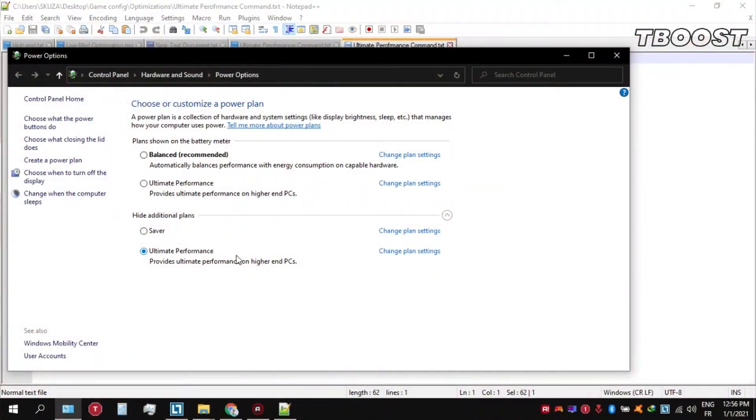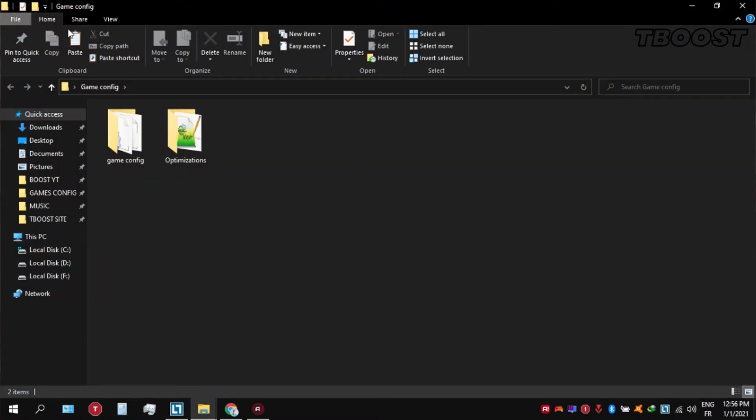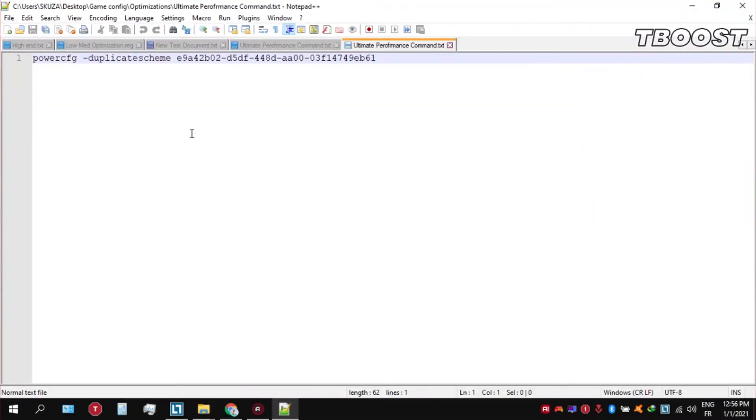Before you start gaming, make sure to set your power plan to ultimate performance. If you don't have this option, here is how you can get it. Go inside the optimizations folder, then open the ultimate performance command file and copy these commands.